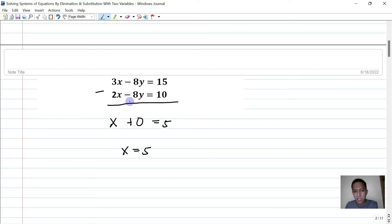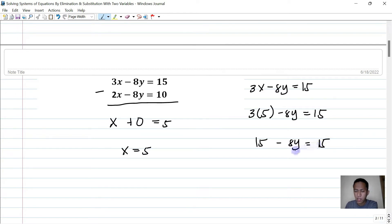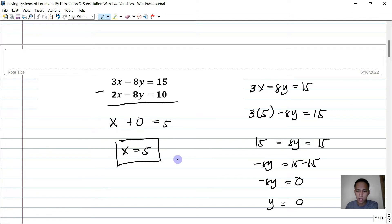We can substitute x equals 5 into the first equation: 3x minus 8y equals 15 becomes 3 times 5 minus 8y equals 15, so 15 minus 8y equals 15. Subtracting 15 from both sides gives negative 8y equals 0. Dividing both sides by negative 8, y equals 0. So x is 5 and y is 0.